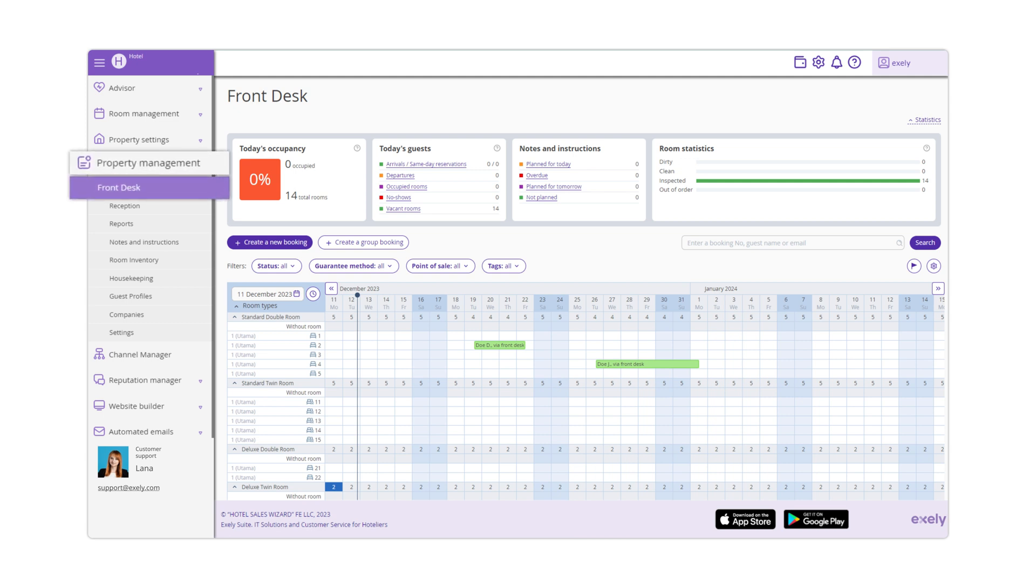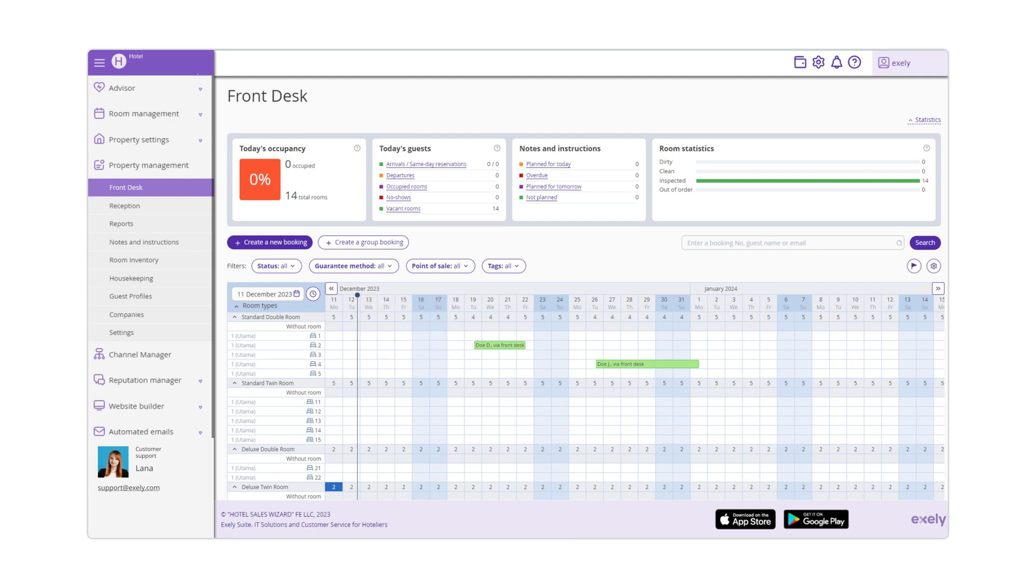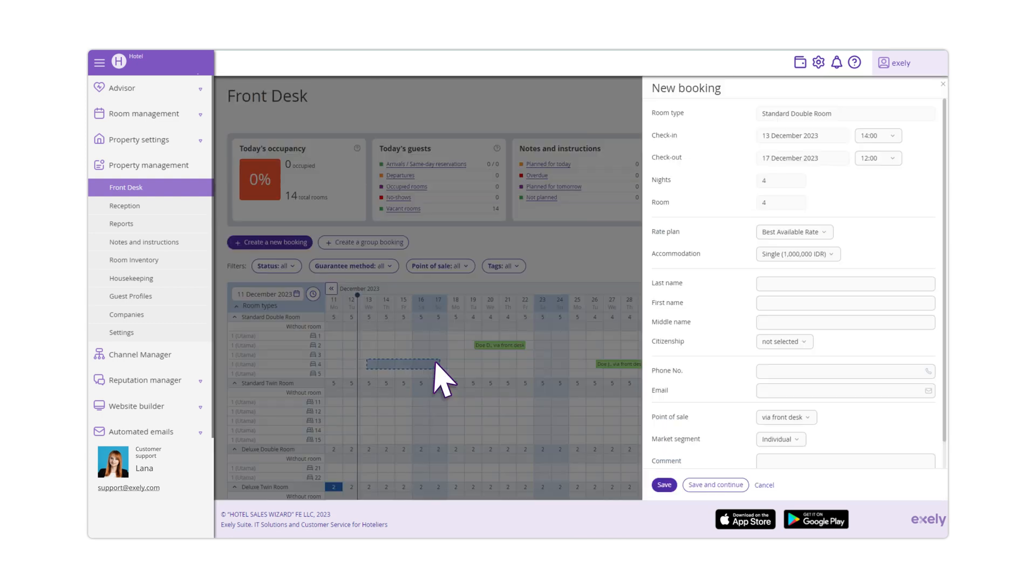To create a quick booking, select the cells at the intersection of the room you need and the dates of stay. To do this, click on the date of check-in, drag it and drop it when you select the date of checkout. A new booking window will be opened.